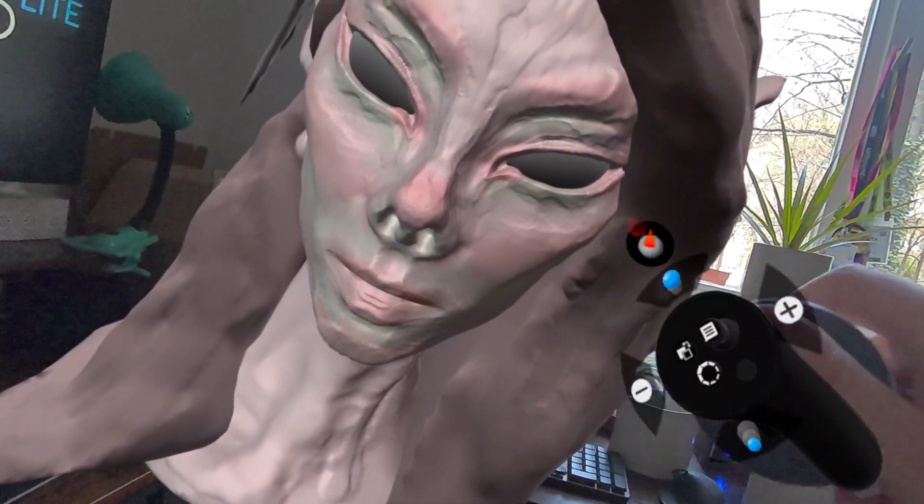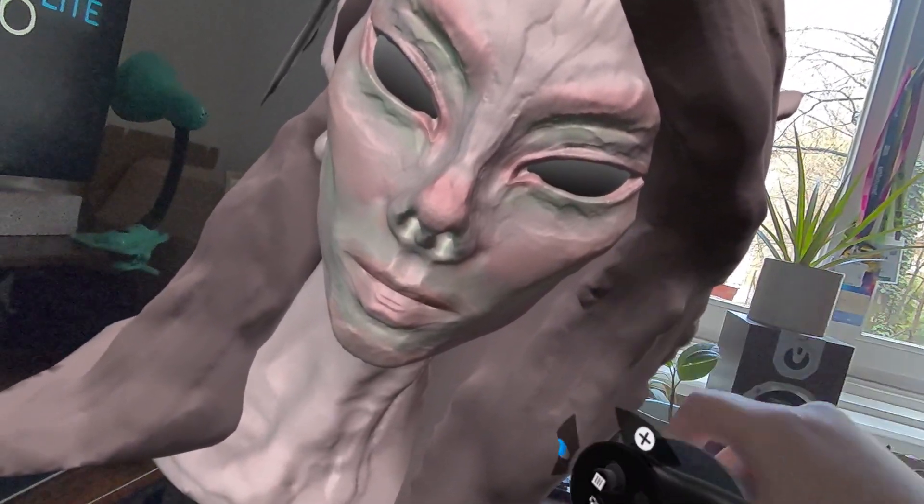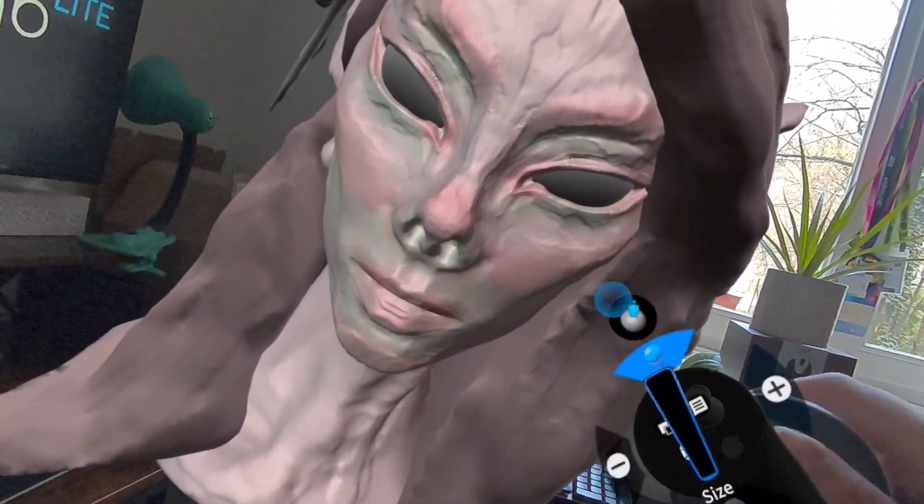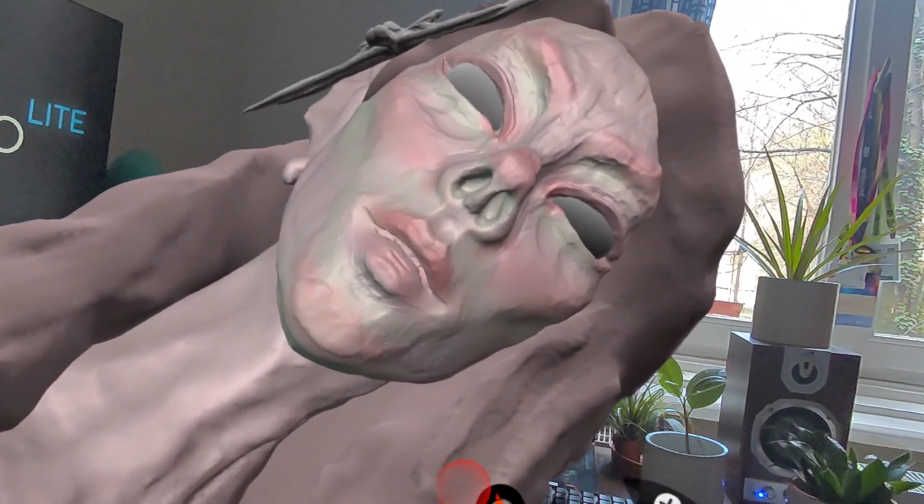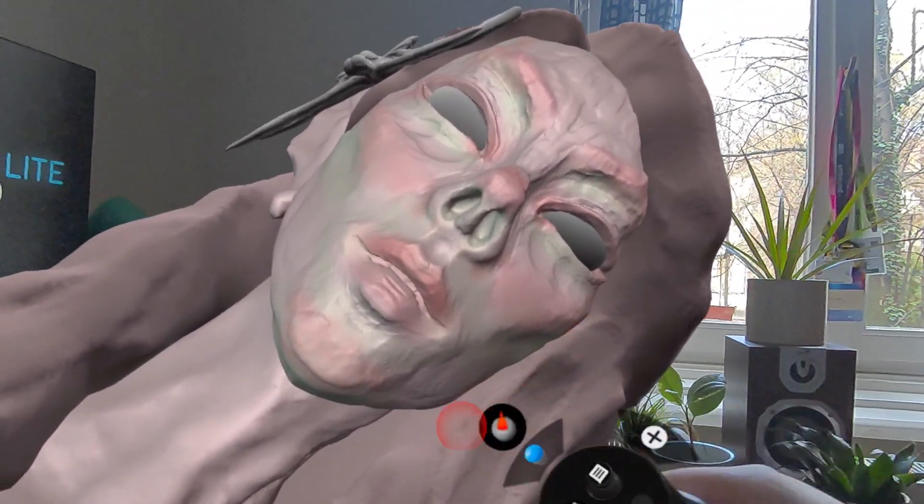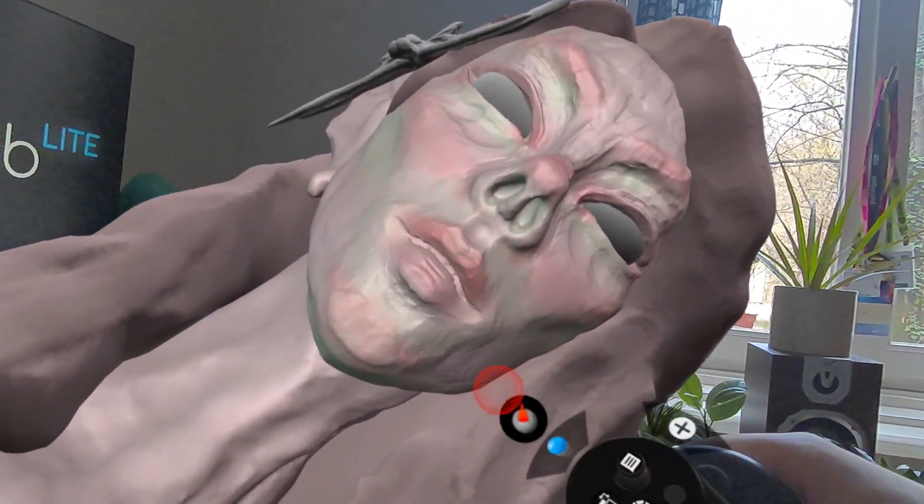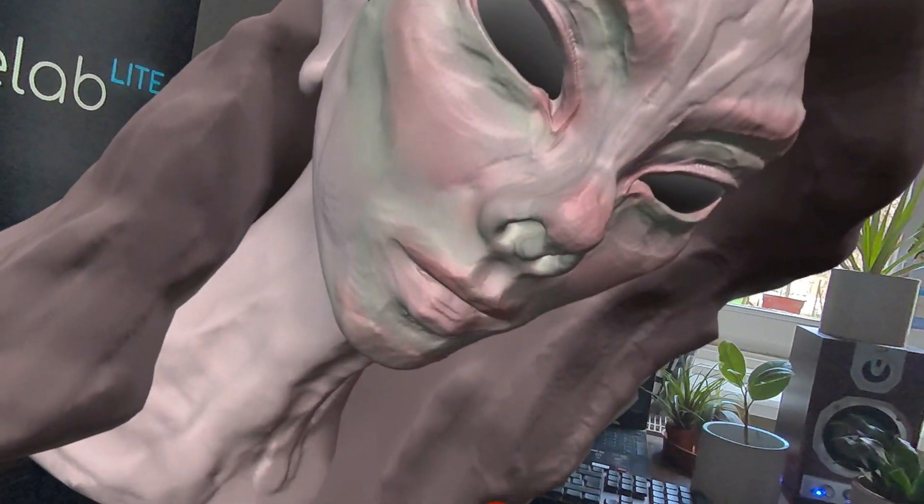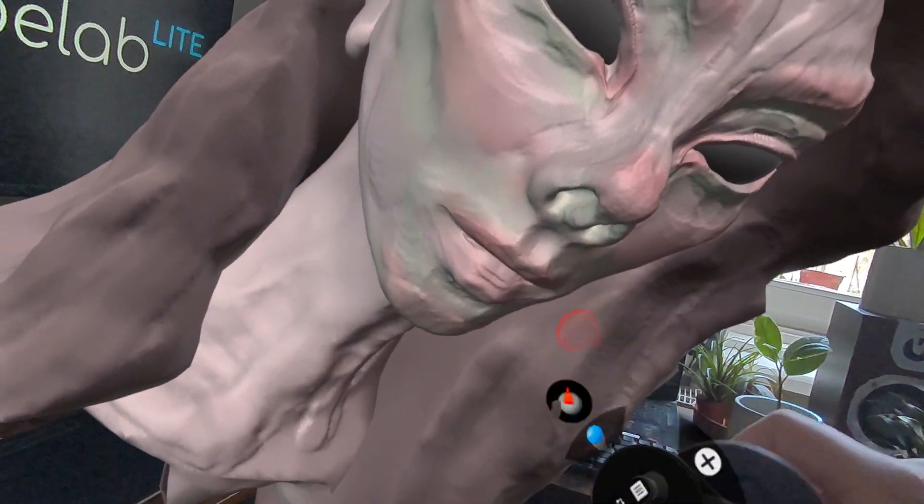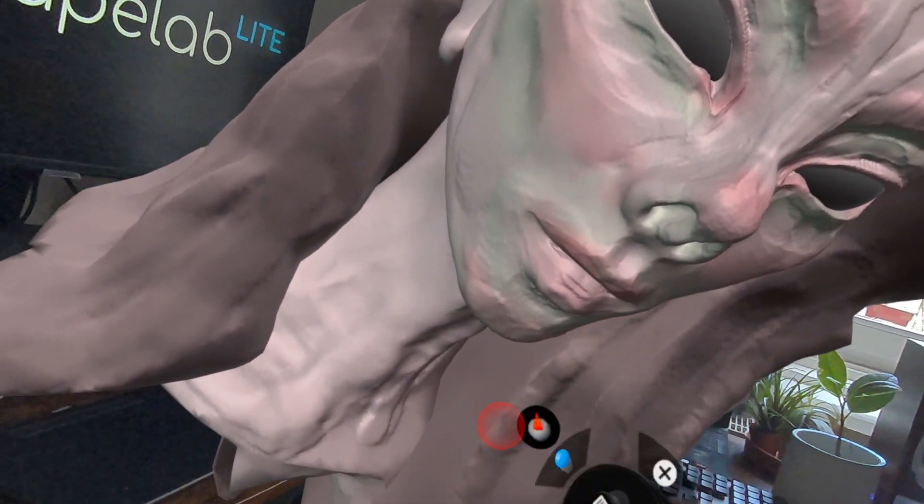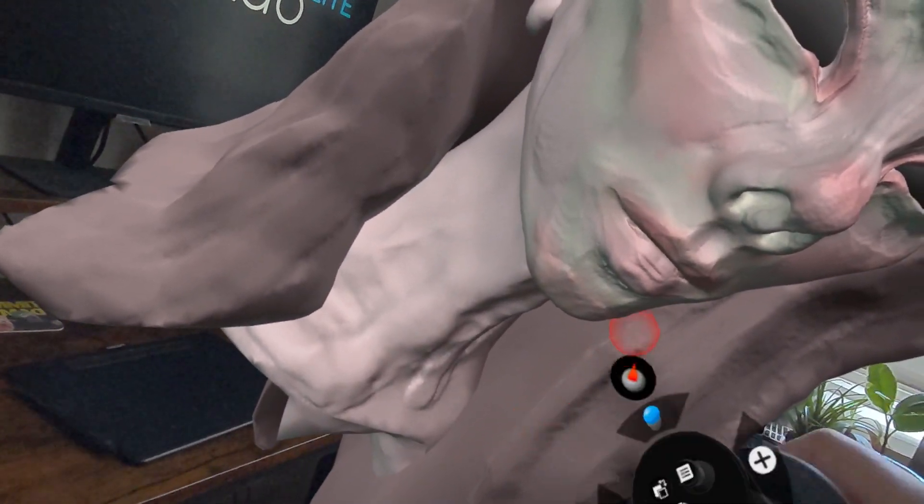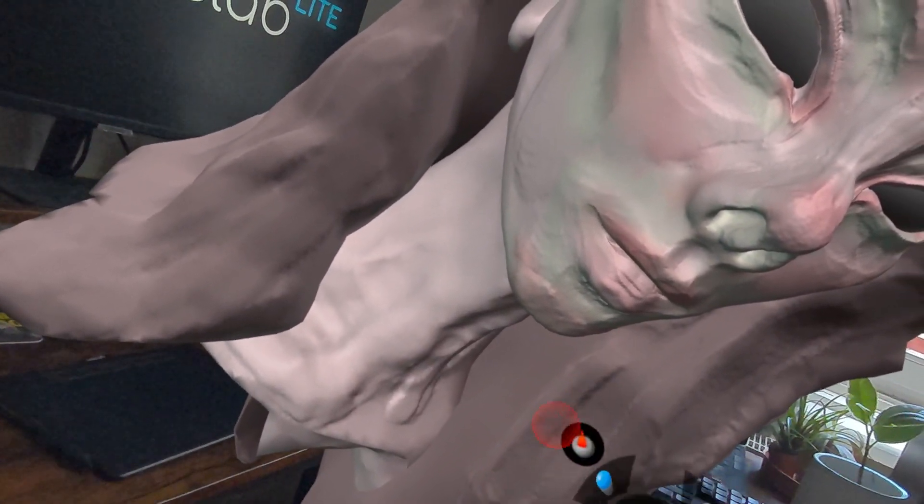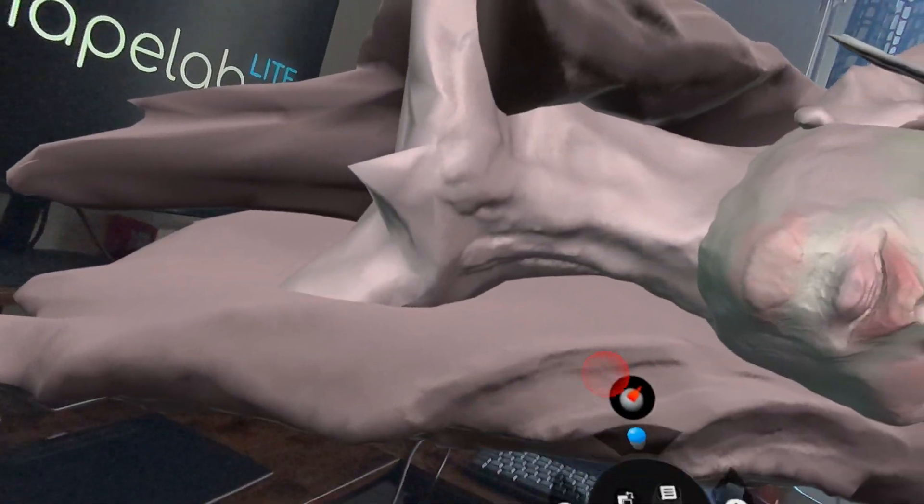You can see I'm already putting it to the test. I'm doing some quick sculpting. I started by blocking out the shapes with the move tool and refining the forms with the clay and crease brushes, just like I would do in the PC VR version.